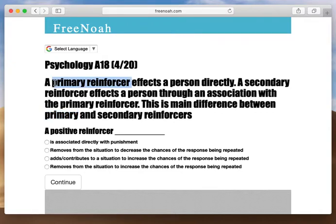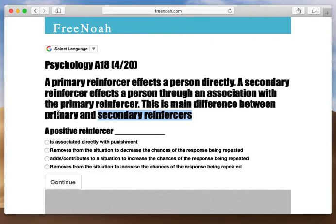When we discuss primary reinforcers, we are focusing mainly on biological needs — what we can contribute to oneself in order to function properly. When we discuss secondary reinforcers, we are focusing on what we can acquire in order to gain those primary reinforcers. Let me give you an example.